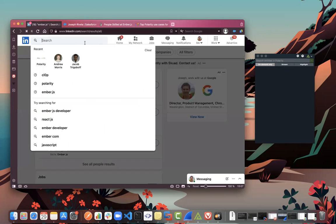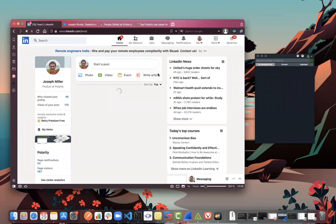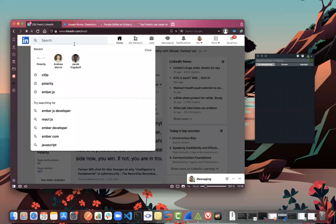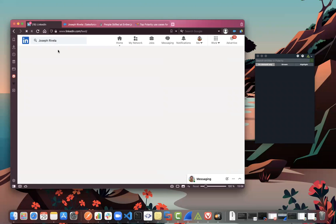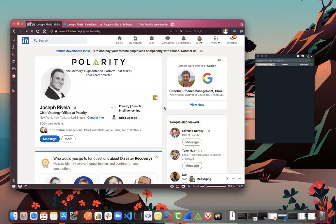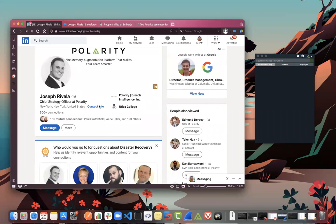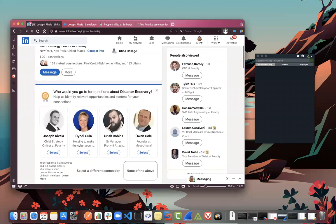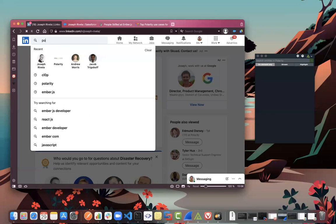Another major LinkedIn use case is of course the sales side. Sales folks are always on LinkedIn trying to message prospects, get demos, or find information about a prospect that's come in. For example, I might search for Joseph Revella, Chief Strategy Officer at Polarity — maybe I'm trying to sell to Polarity. I know he works there, so I'll search and drill through his profile to gain insight.